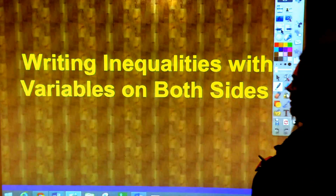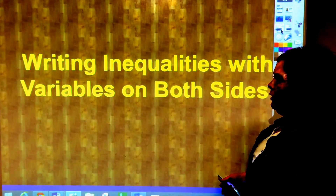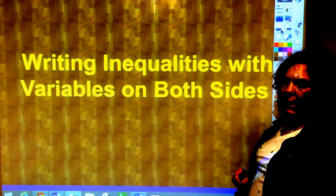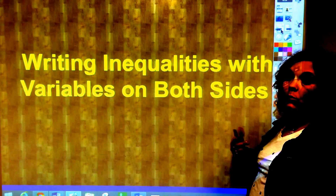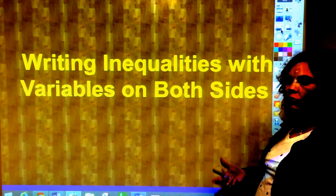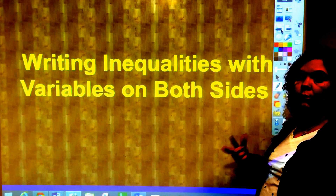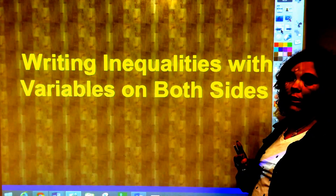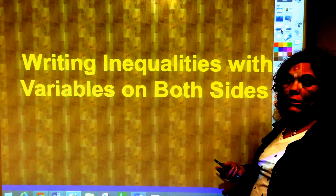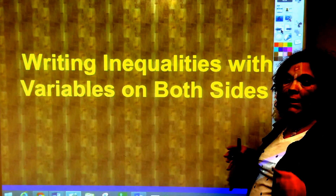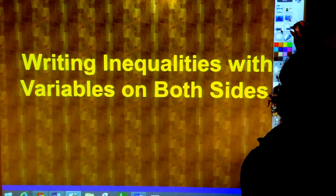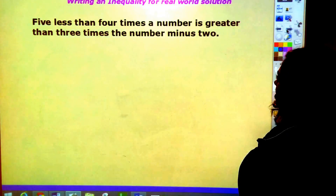This video is on writing inequalities with variables on both sides, covering the word problems that come out of this. This is truly where you're going to use algebra in the real world, making considerations for what is a better buy given different things you have to consider.